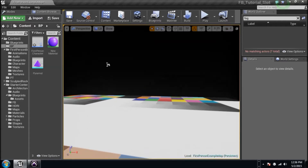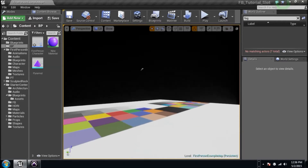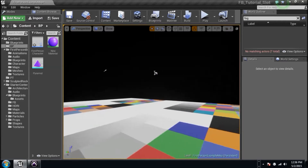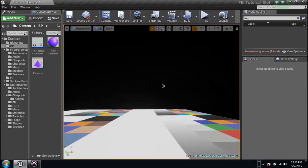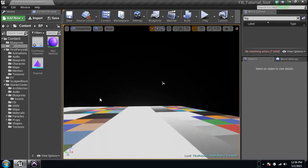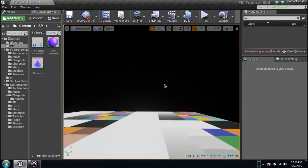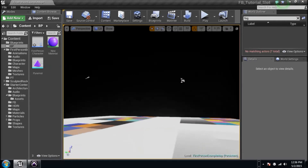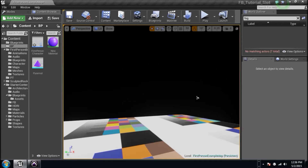Yo guys, it's Josh with Project Torture. Again, we got another blueprinting tutorial in Unreal Engine 4. We're going to learn about line tracing. It's actually called raycasting in other programs, but in Unreal Engine 4 it is called line tracing. And that means we're going to draw a little invisible line that's going to make things happen. We're going to add logic to basically whatever it hits.